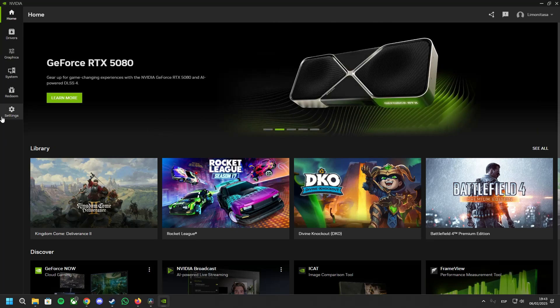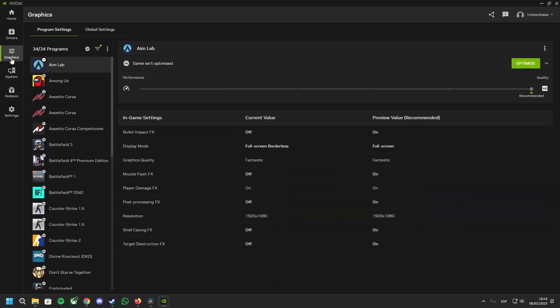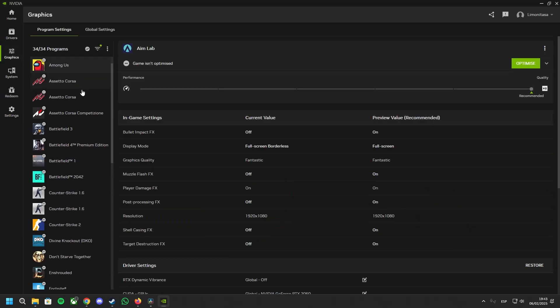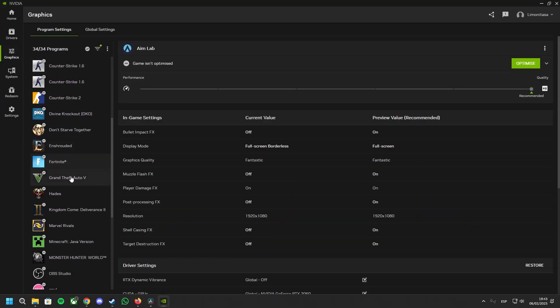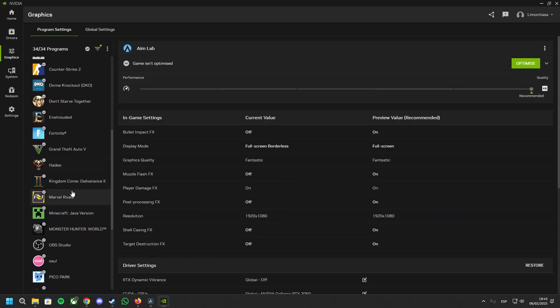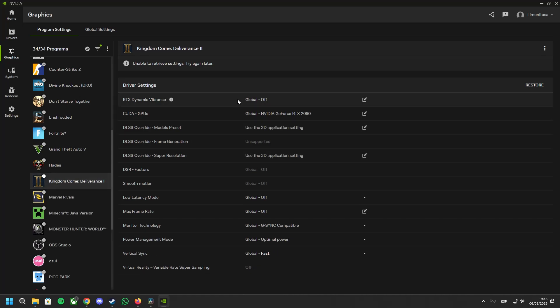From here, we need to go to the graphic settings, and now we need to find the game. For us, it's Kingdom Come Deliverance 2.